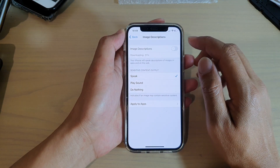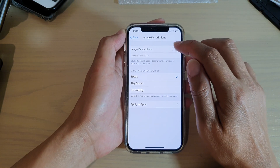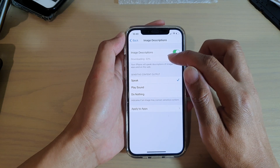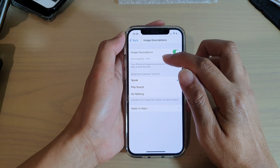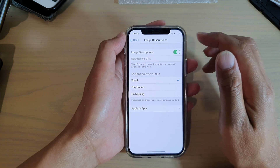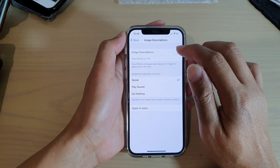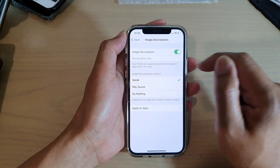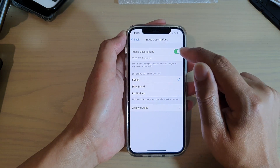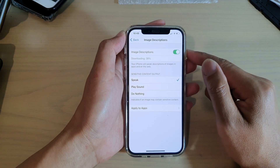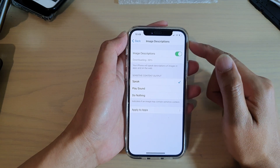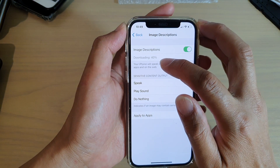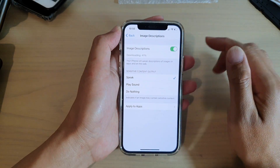Now, if you tap on the Image Descriptions button, it will download the required applications for this function. As soon as I turn it on, it says it needs to download around 132.7 megabytes. It will take a while depending on your connection speed, and at the moment it is downloading — about 40% of the package.